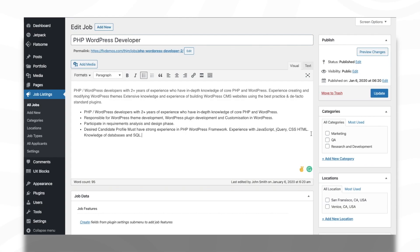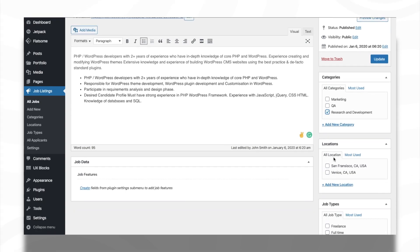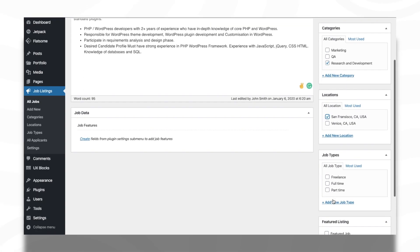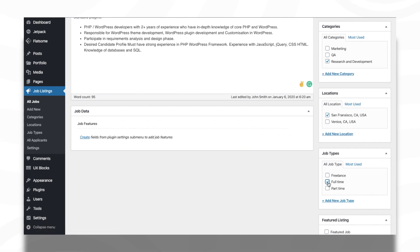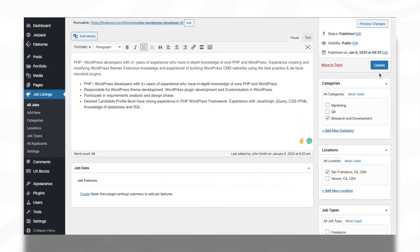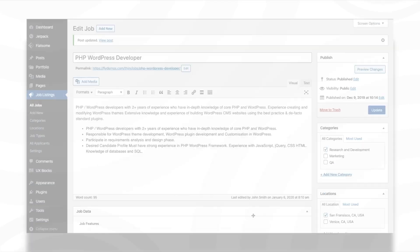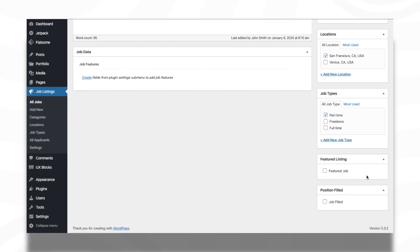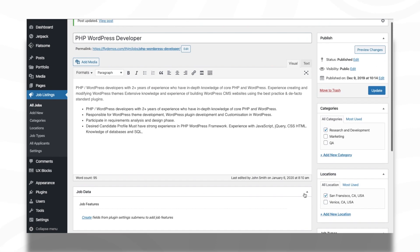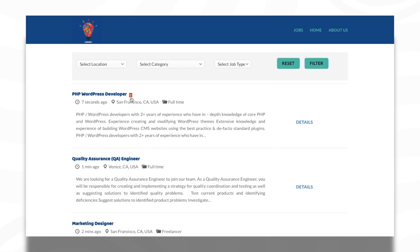Other than this, you can set category, job type, and location from the Add or Edit Job page. You can also set Featured Job Posts by just enabling the option Featured Job. The Featured Job will be highlighted with a badge at the Job Listings page.